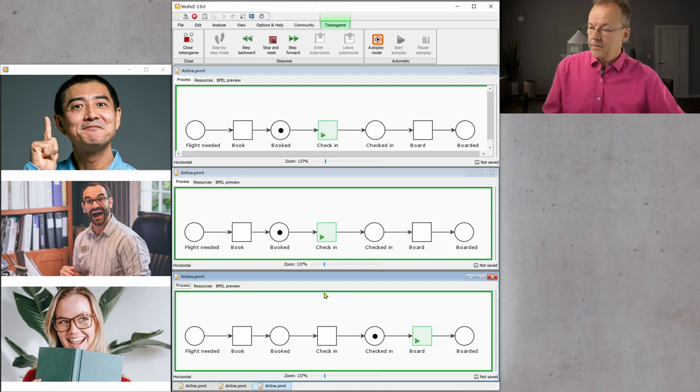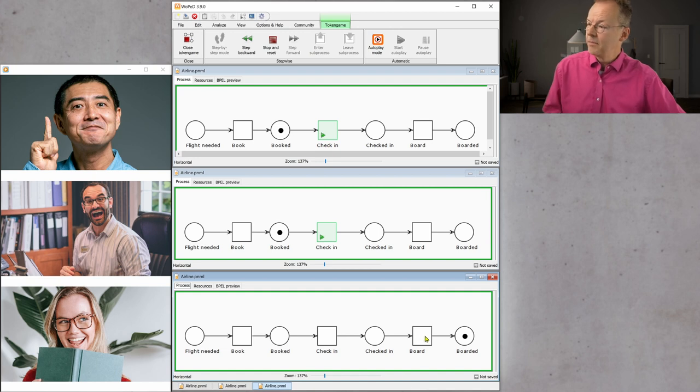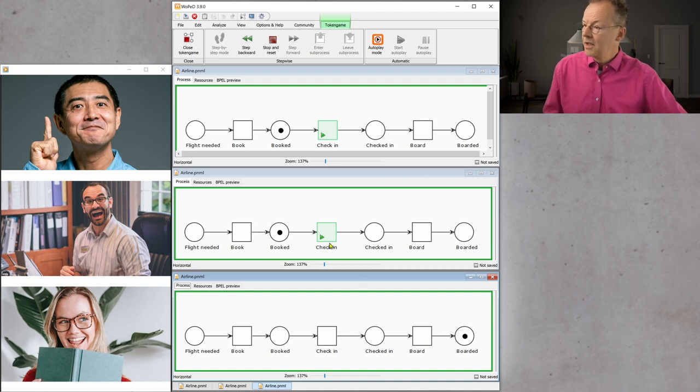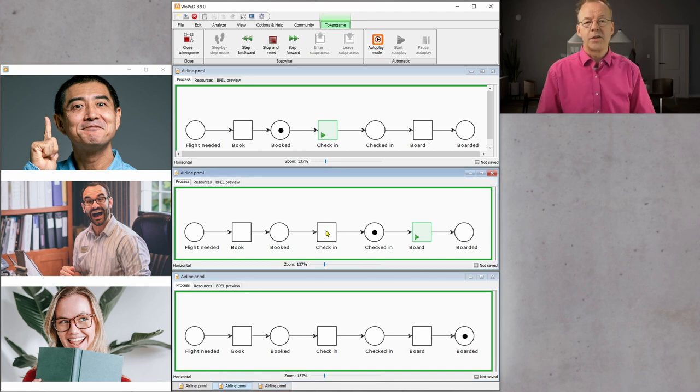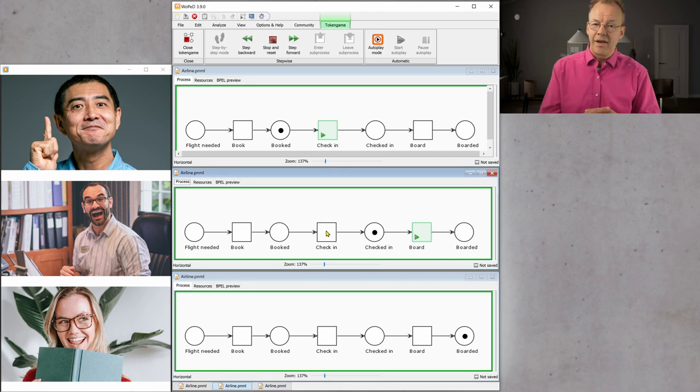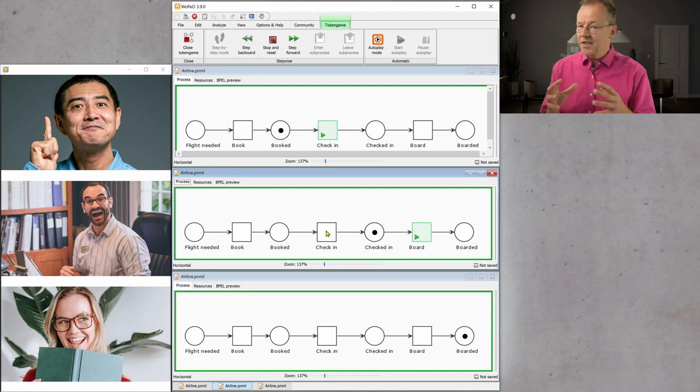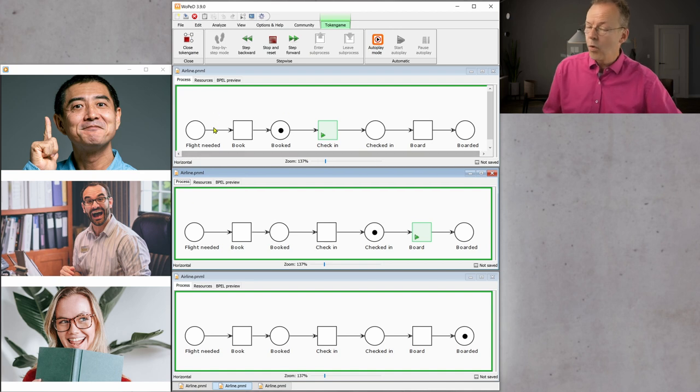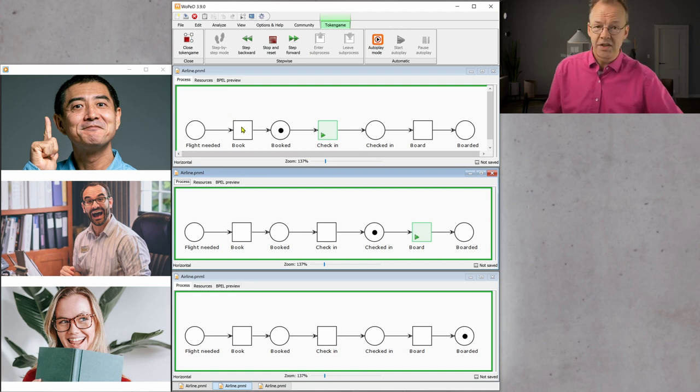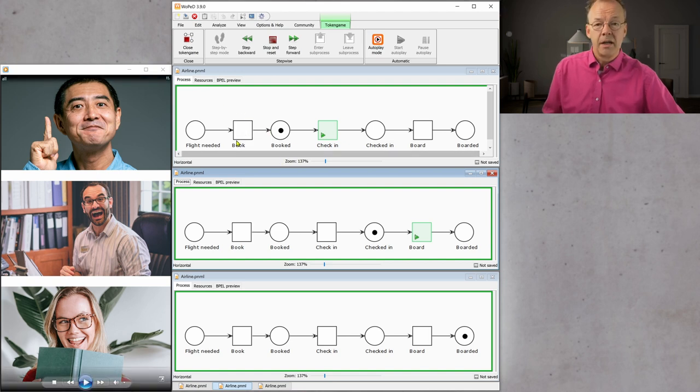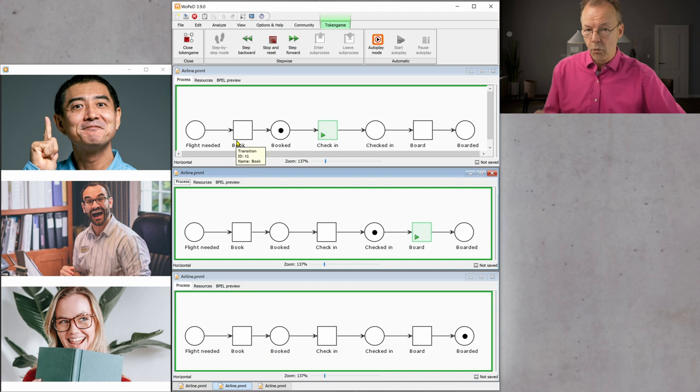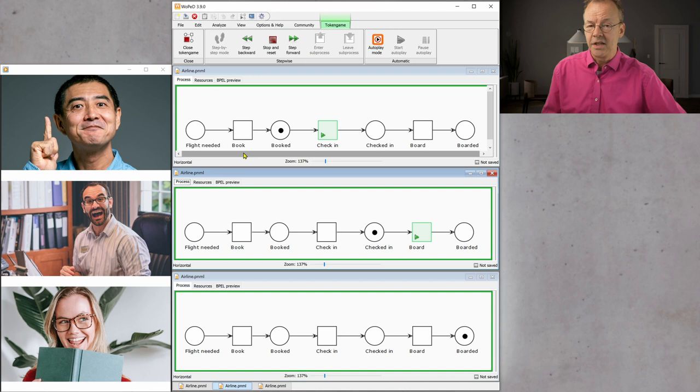And she will do that very shortly afterwards. And then maybe Carl comes to the check-in and checks in and so on and so forth. So, you can imagine that we have three cases here. We have these tasks. The tasks are these things in the workflow specification. So, book is a task. And if we book in the case for Kenji, this becomes a work item. And as soon as we perform this, this is called an activity.